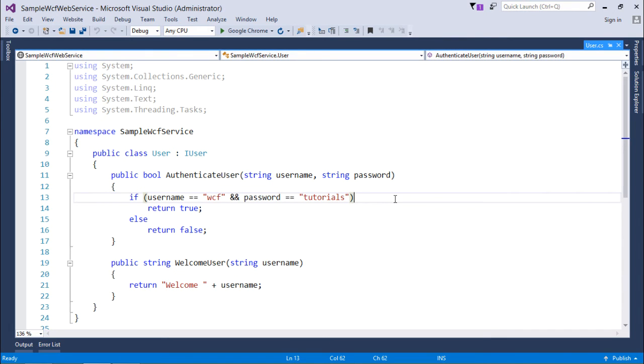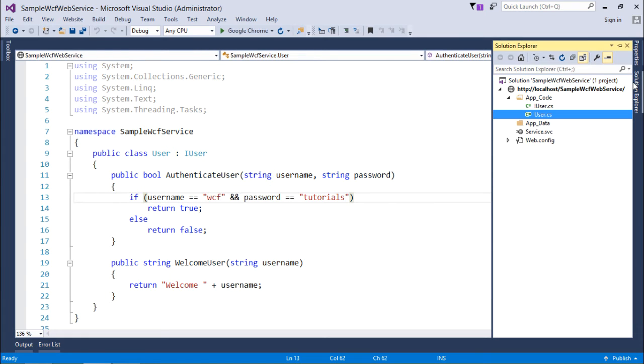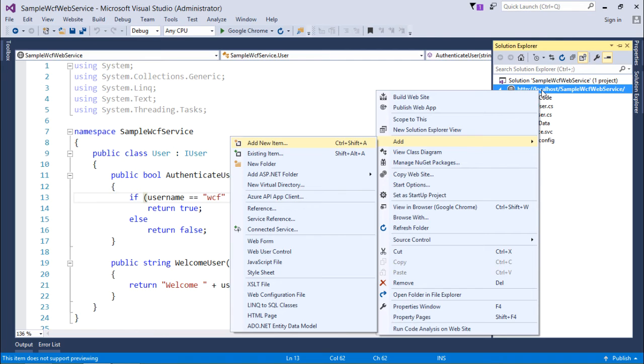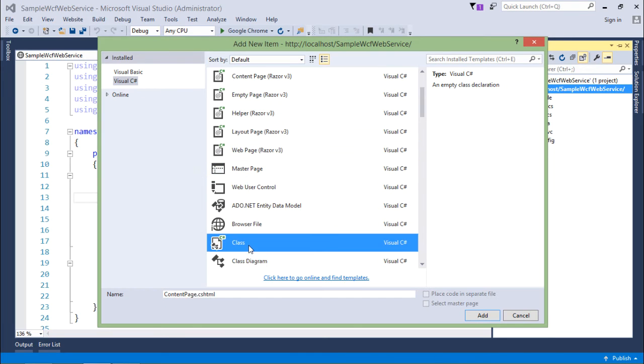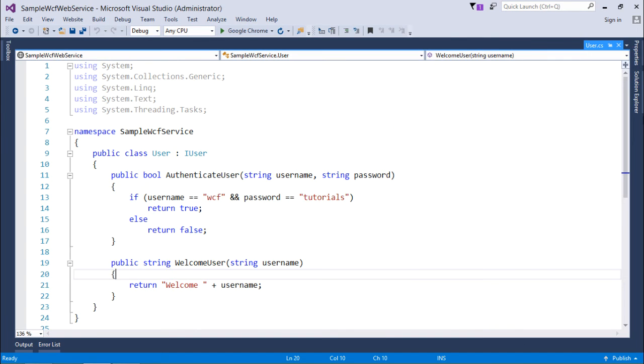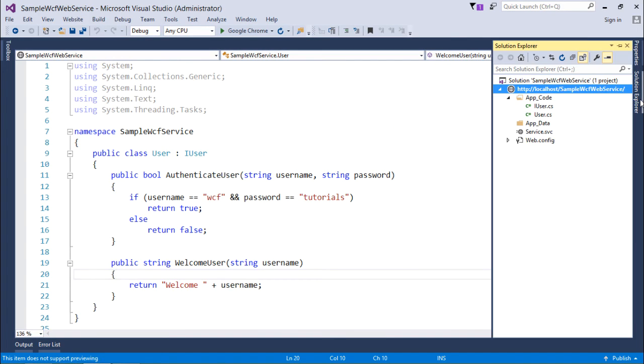Similarly, if you want to create the same code, you can just right-click over the project, come to Add New Item, choose a class here, and start writing the code. As soon as you add the class file, this app_code folder will be added automatically.